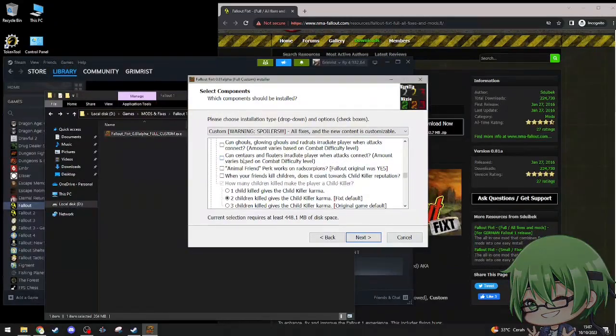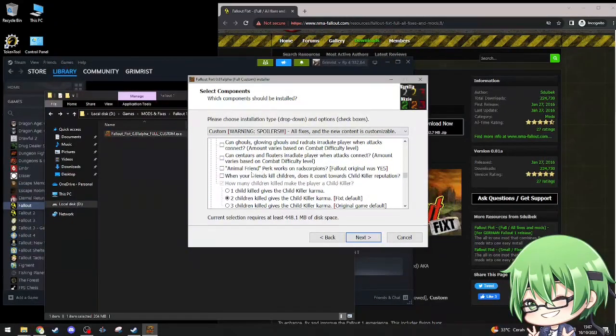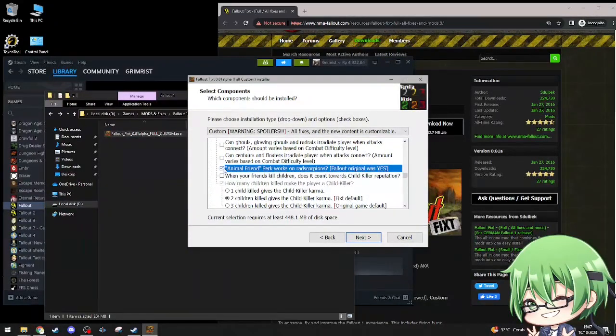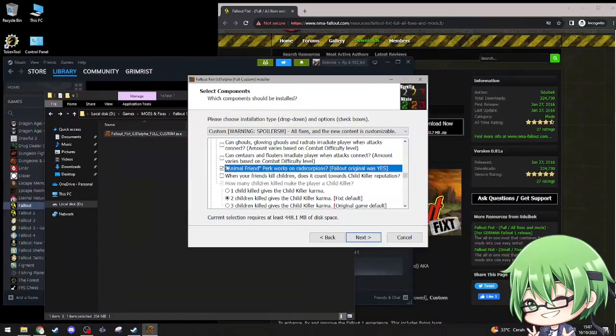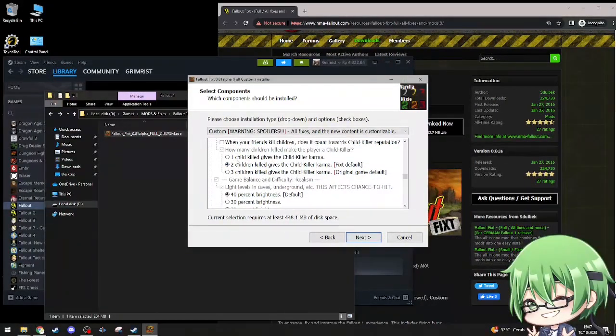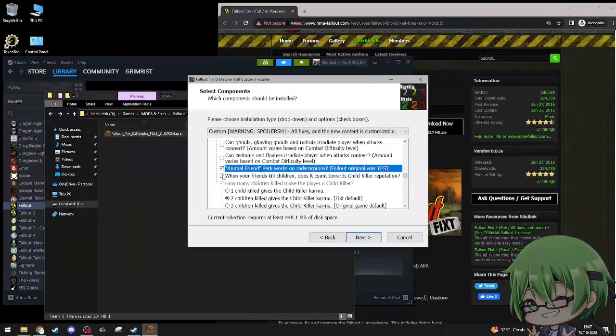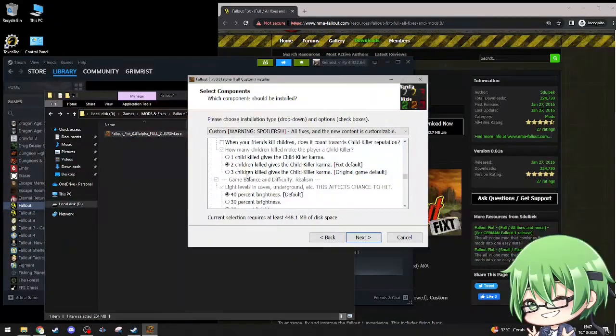Can centaurs and floaters irradiate players? No, fuck that shit. Animal friend perk works on rad scorpions, Fallout original was yes. I'm not going to be using animal friend though.